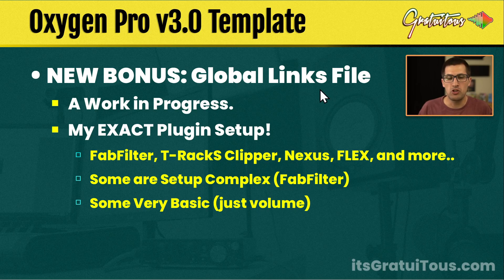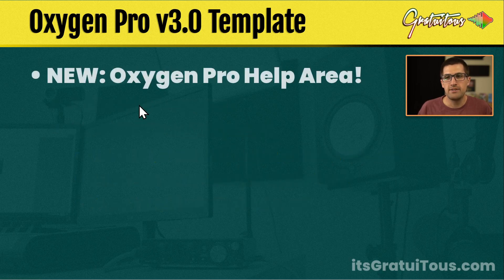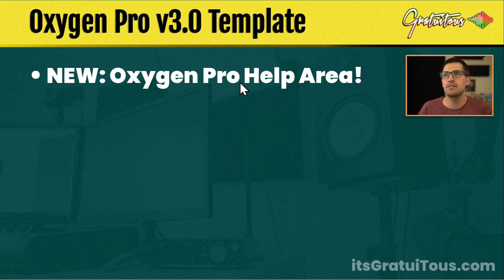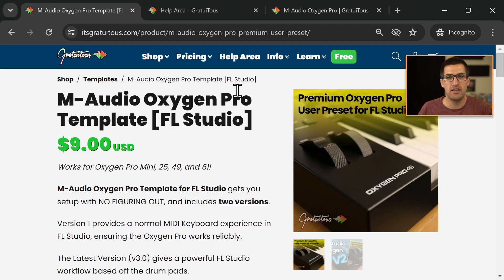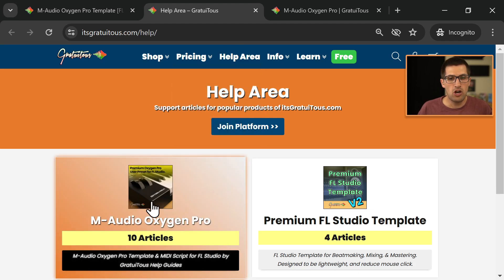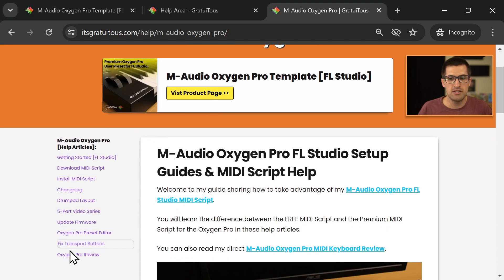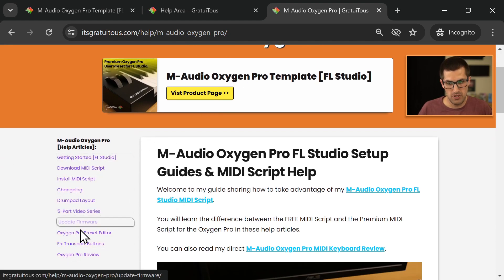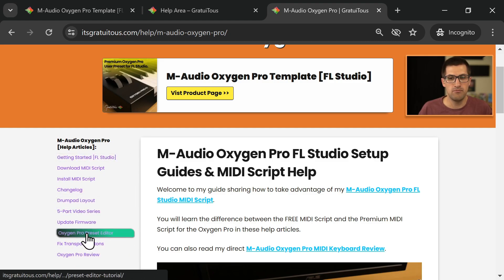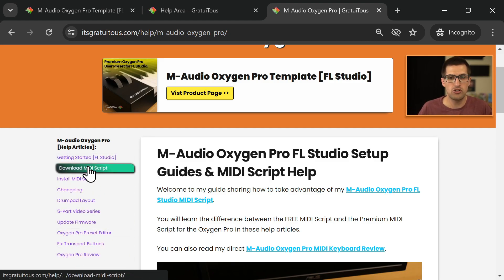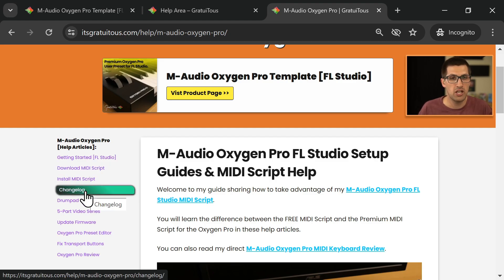This is a bonus feature — my global link — and it is included free. So the next thing is the help area. If you visit my website, itsgratuitis.com, you just click the help area. Then go to the Oxygen Pro, and you can see there are tons and tons of help articles and I will be creating new videos here teaching you more about the Oxygen Pro. You can download the MIDI script, how to install the MIDI script, and there's a change log showing what's changed over time. It's on version 3 now, and I'm really excited to get this out.